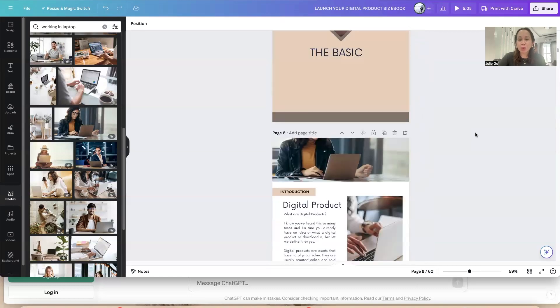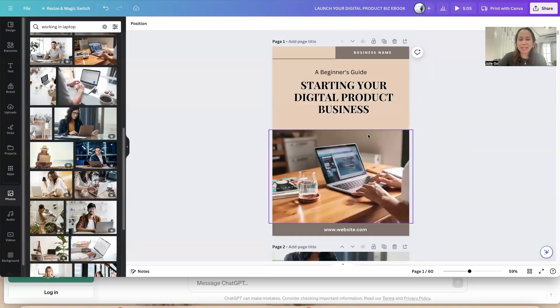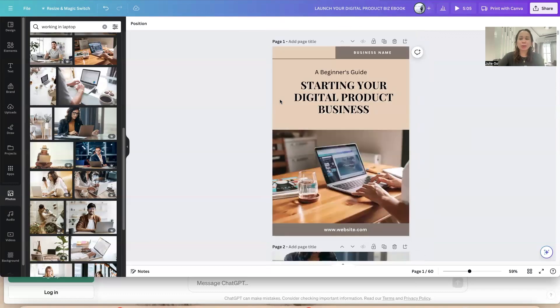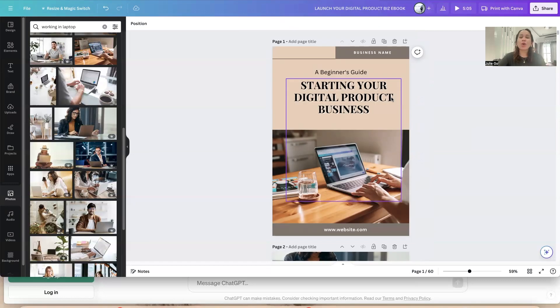That's how we can edit a PLR ebook — to make it your own, put your own branding, and change whatever you want to change, so you have your own ebook to sell. Thank you, and I hope you learned something from this video.